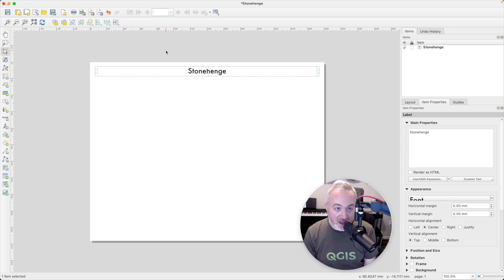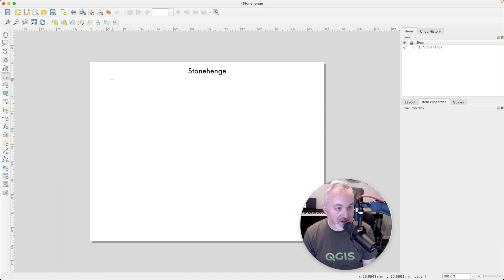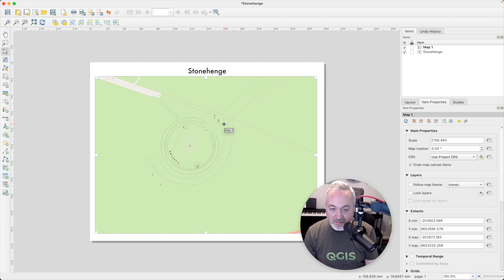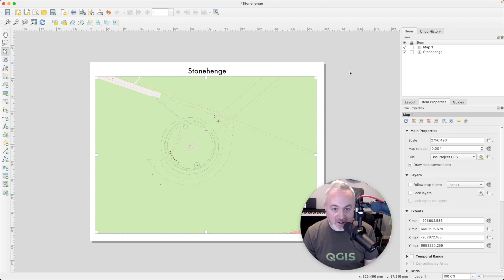The most important element to have on your map is the actual map. Come down to these buttons and find the Add Map button. Click it and drag out the box for your map. That references the map view we were looking at previously, and now you have something you can print. We can spend some time tweaking the details.